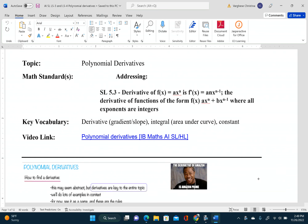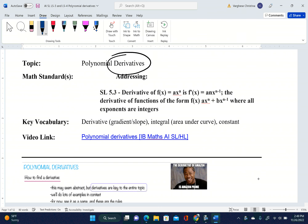Today we are doing the most important lesson in calculus, which is something called derivatives. Remember from the last video, derivatives mean the same thing as slope, which in IB math is the same thing as gradient.